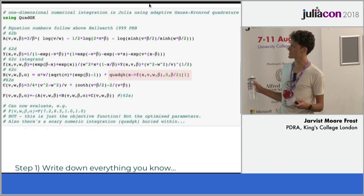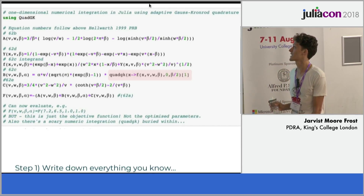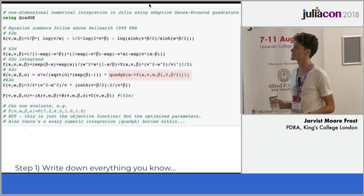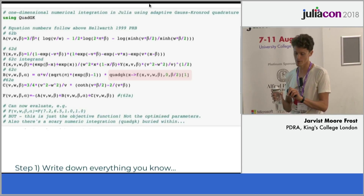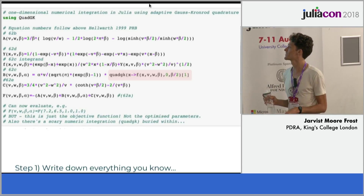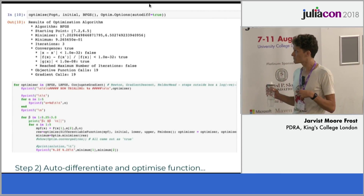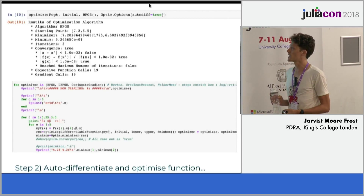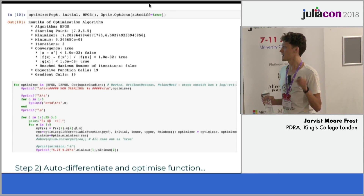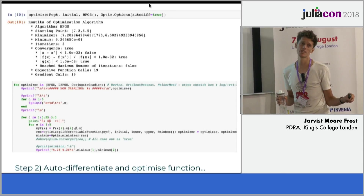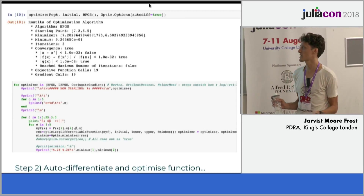In Julia we can just write down all of these equations directly. For the physicists watching: you can use unicode in your equations and variables, which is very useful when you're writing down maths and looking back up at the screen. Then the optimisation is really quite easy using the Optim.jl package, which is extremely powerful. The application of automatic differentiation to generalised mathematical functions in physics is an extremely powerful technique.